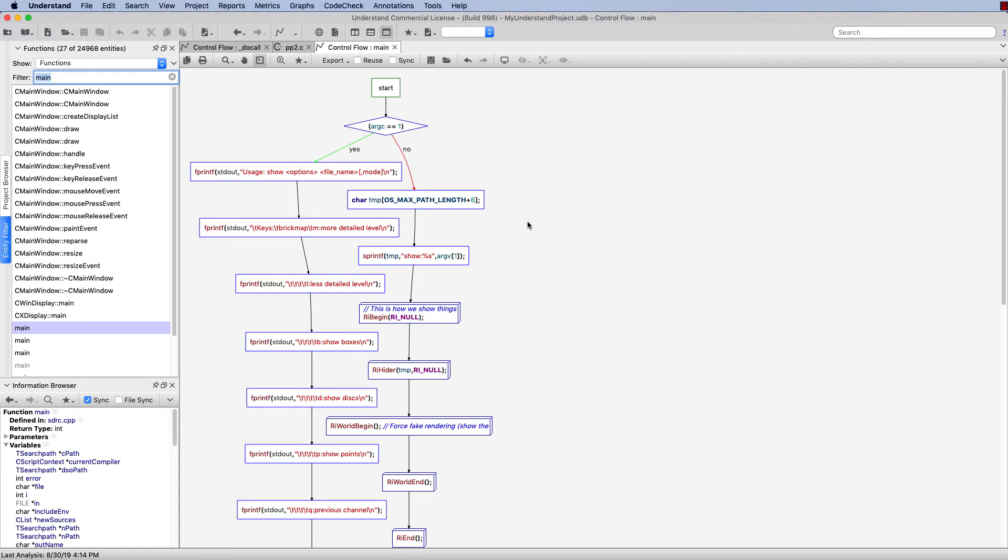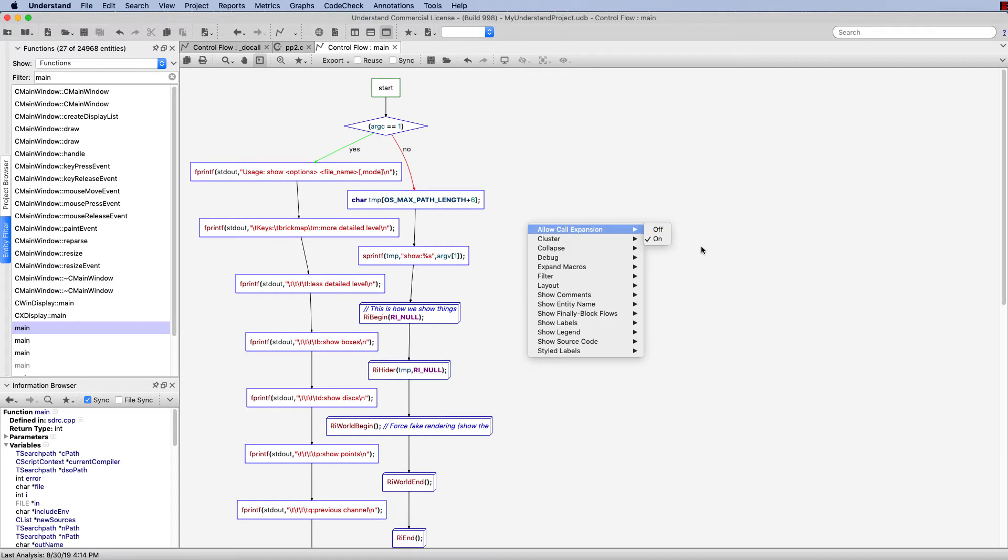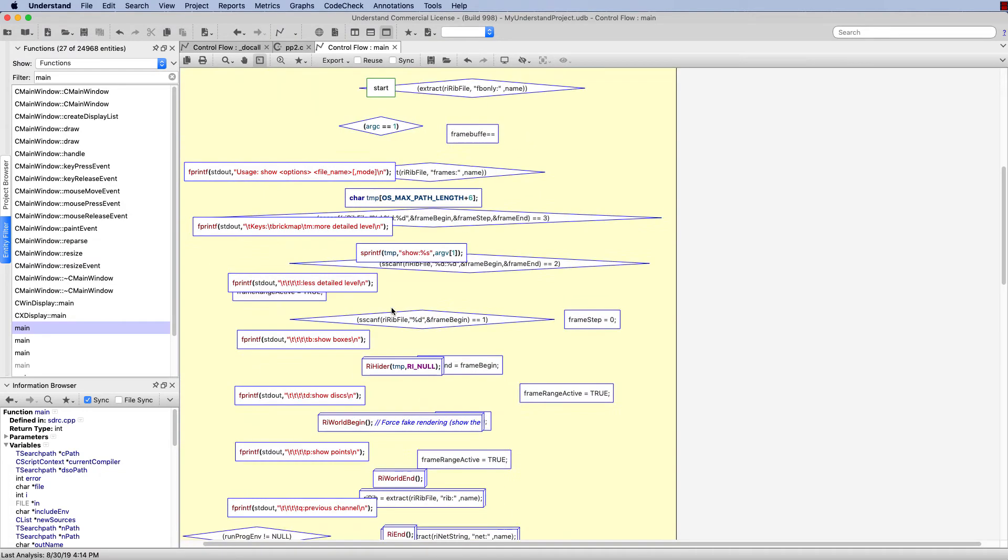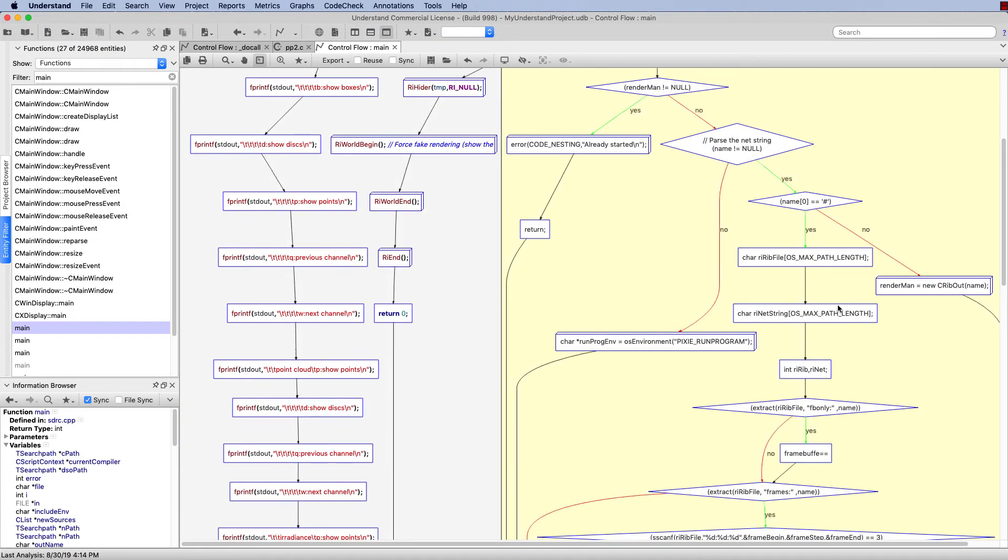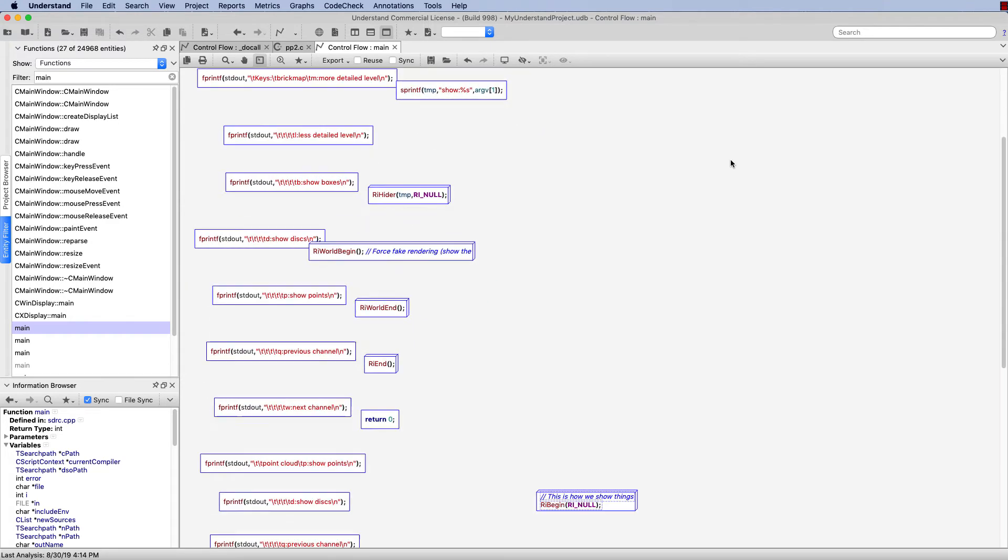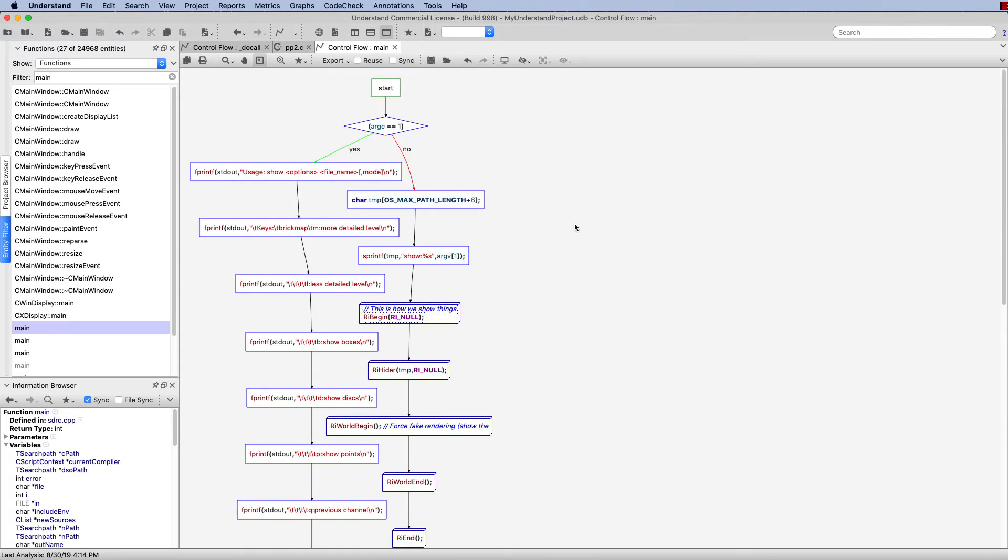When viewing a main function, be sure to right-click and double-check that the Allow Call Expansion is checked on. That will allow you, as you are browsing your main function, to double-click on any function you see and view the control flow graph for that function. And then if you double-click, you're right back to your original view.